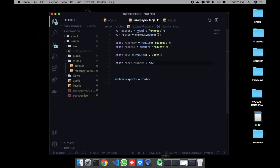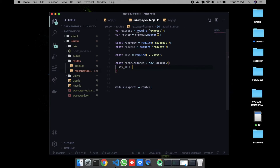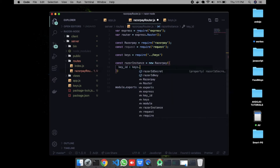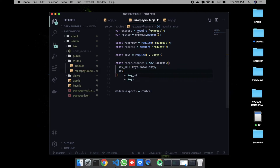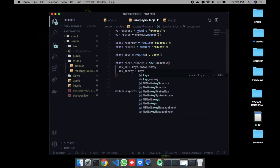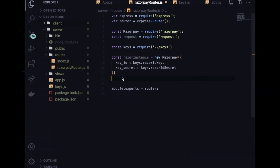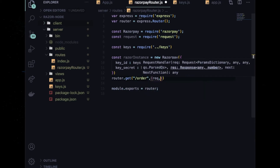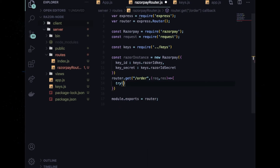Create a Razorpay instance: const razorInstance = new Razorpay({ key_id: keys.razorIdKey, key_secret: keys.razorIdSecret }). Make sure you use exactly key_id and key_secret as property names, because Razorpay won't accept any other naming.